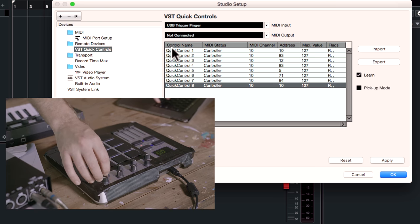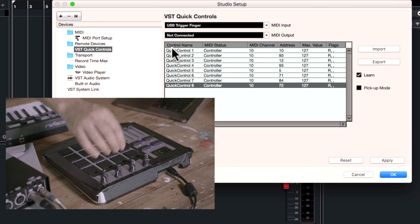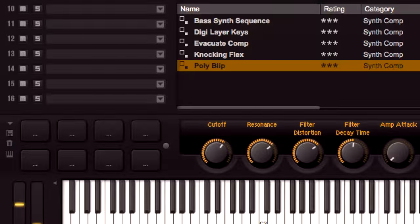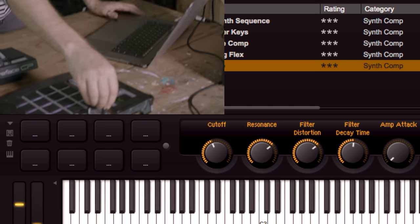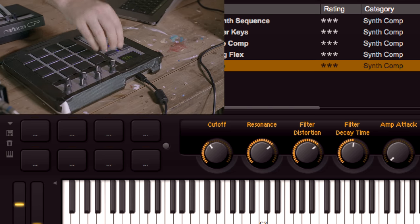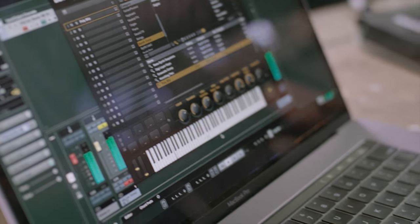It's really quick, it's intuitive and it's super easy. Once you're done you can click apply if you want to go and make other changes, or just hit OK. I give it a quick test and you can see that that first encoder is moving the VST quick control.